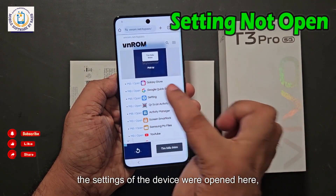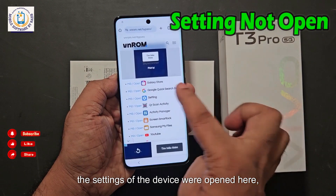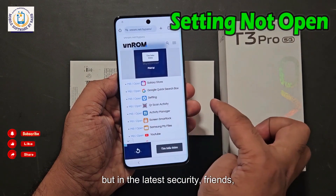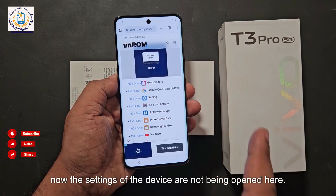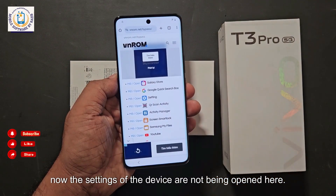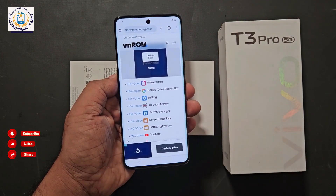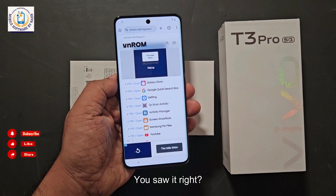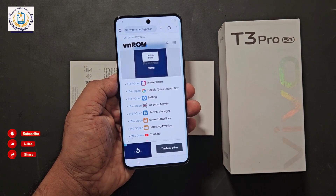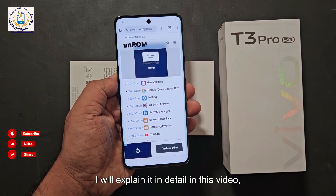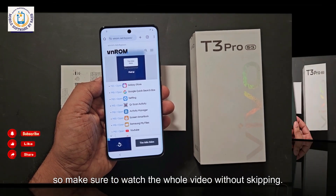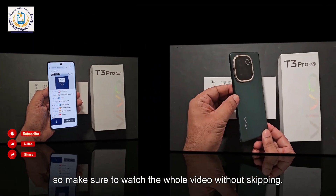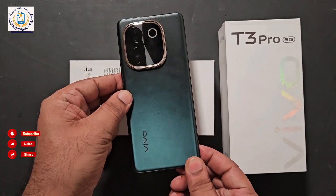The settings of the device were opened before, but in the latest security, the settings of the device are no longer being opened here. You saw it, right? What is the solution to this problem? I will explain it in detail in this video, so make sure to watch the whole video without skipping.